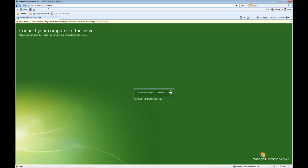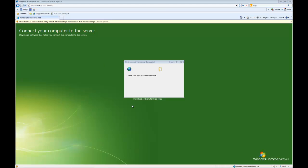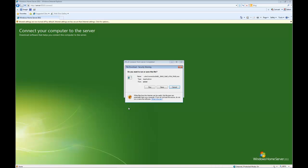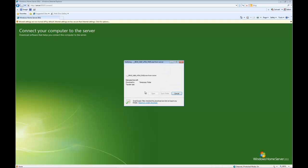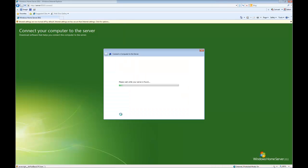Alright, this will bring us to the software screen which we can either select for Windows or for the Mac. In our case we're going to go for Windows, so we click download software for Windows. We're going to run the software rather than save it, and yes we do want to allow changes.